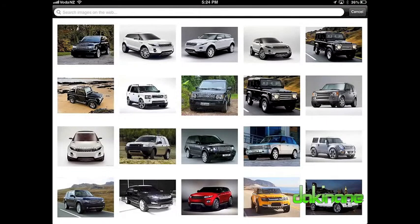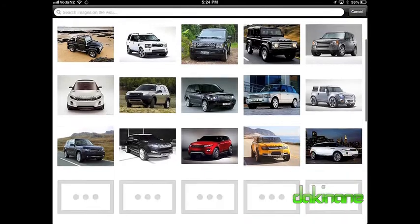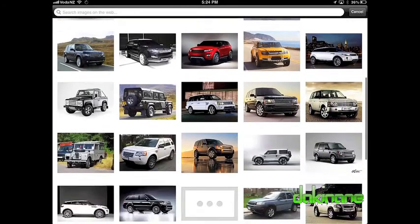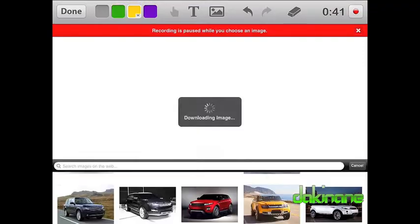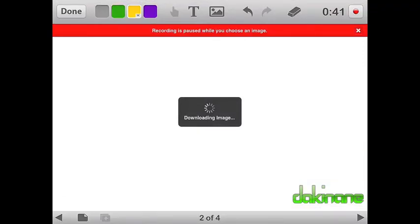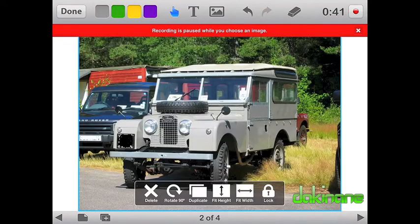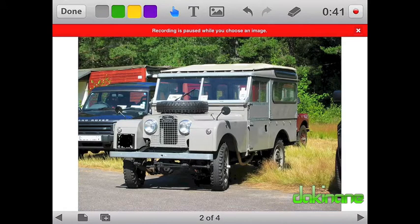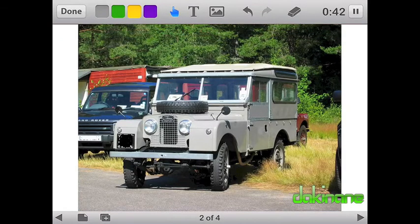You can see here that I've created a new slide and I want to insert another image. EduCreations pauses the recording, then when I click on the web option, EduCreations has remembered my last search term and finding a new picture is quick and easy, and I can resume my recording.